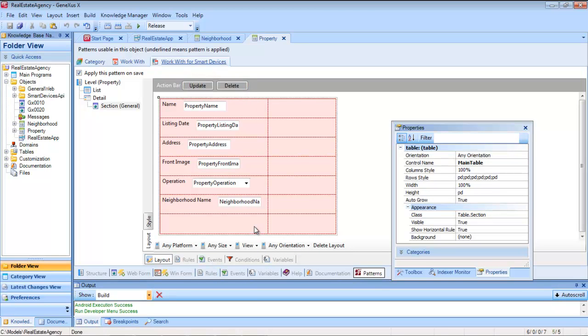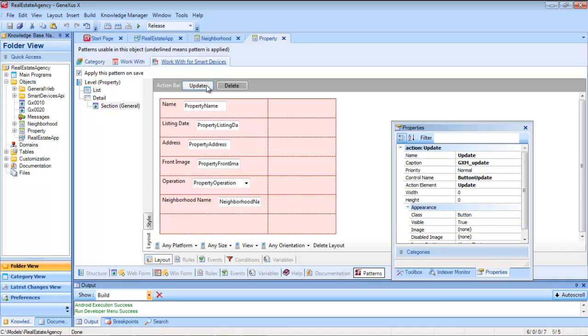Upon selecting update, the expected behavior is that it will open the edit layout to enable the user to modify the information on that property. Let's see the code of the event.